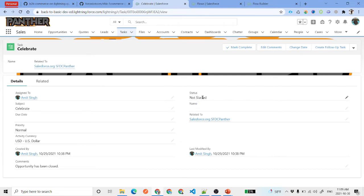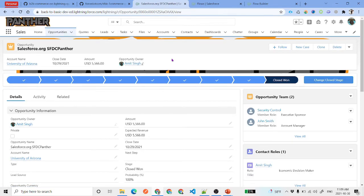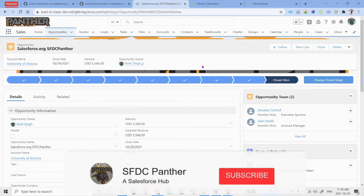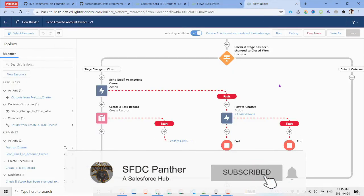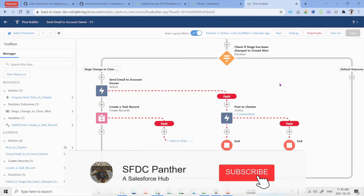To verify the email, the received message says: 'This opportunity has been closed — time to celebrate!' — confirming the email was also sent successfully. This is a simple scenario demonstrating after-save trigger flows. There are multiple scenarios we will implement throughout this series.